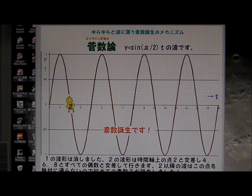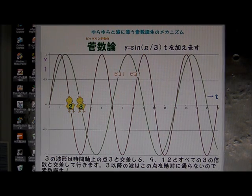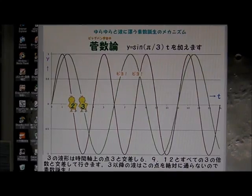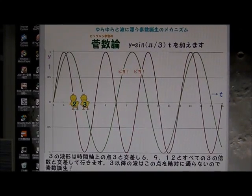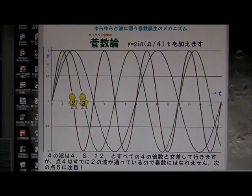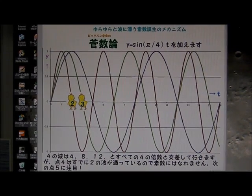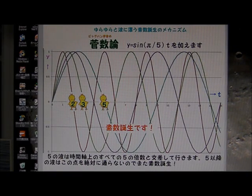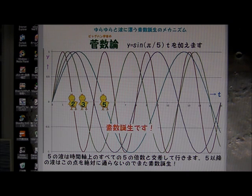Oh, congratulations! A prime number was born here. And next number is number 3. Congratulations! The second prime number, 3, was born here. 4 is already crossed by wave number 2. Then 5 — congratulations! 5 is a prime number.